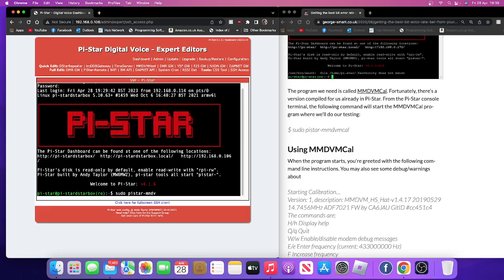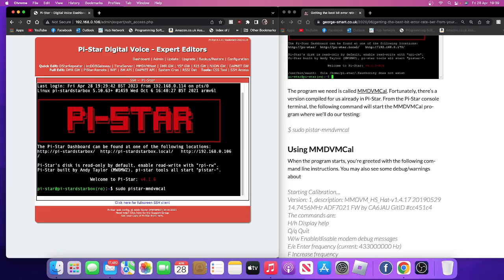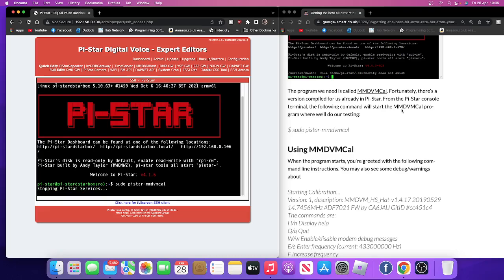Mmdvm cal, okay. And then we're going to hit enter and it goes to this and it stops your hotspot from working and it takes you to the next section.